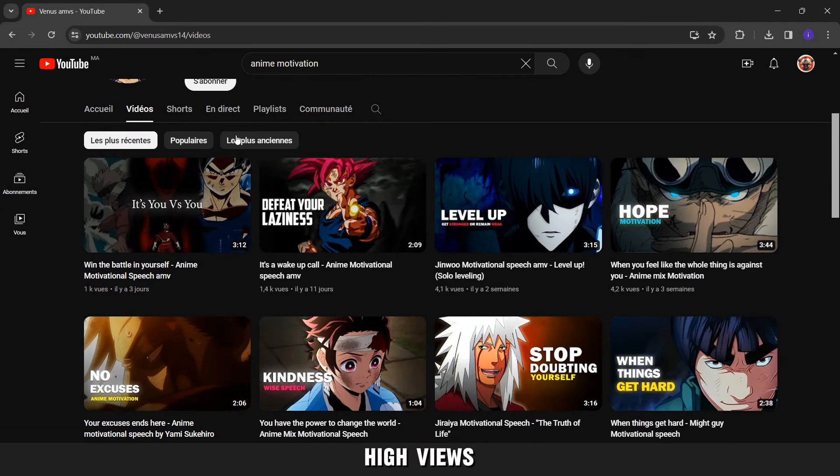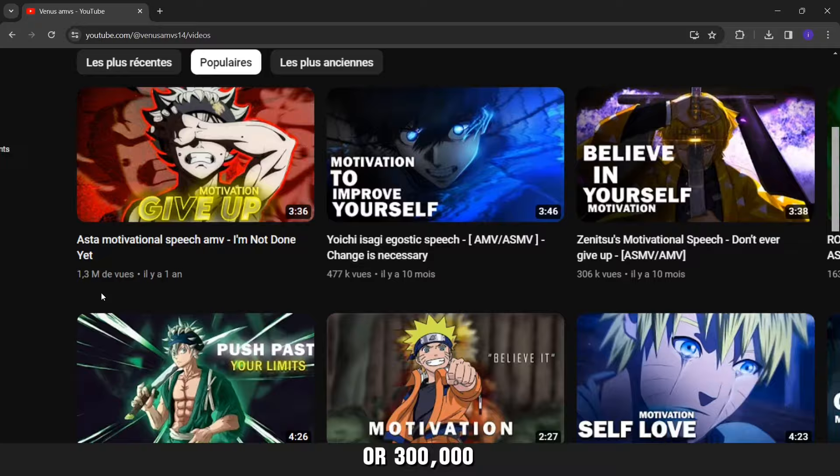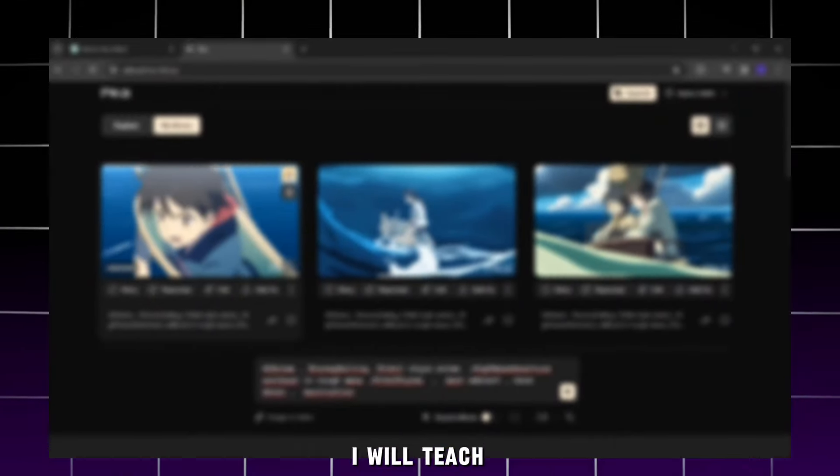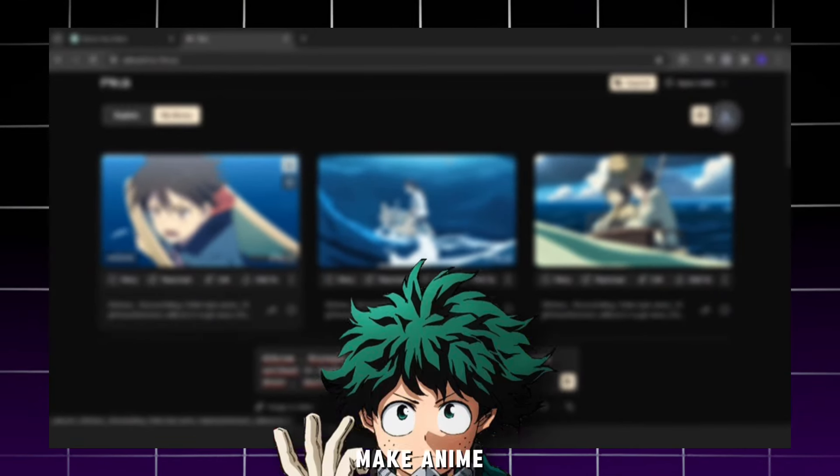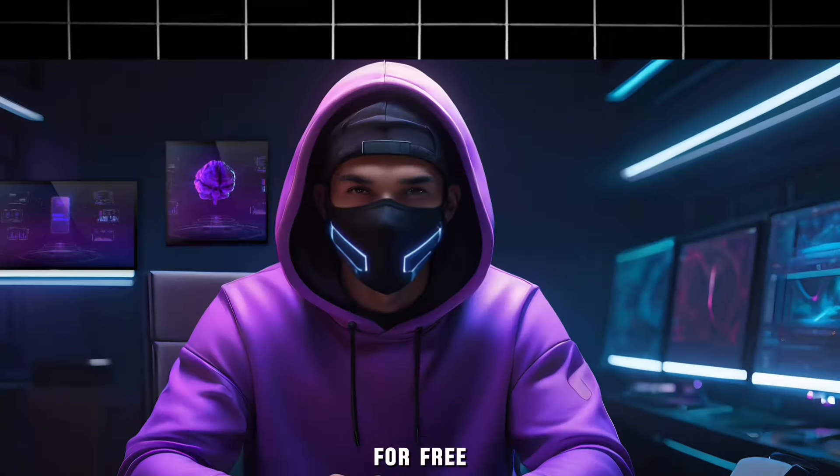This channel has achieved high views in a short period, as one of its videos has exceeded 1,300,000 views. So today I will teach you how to make anime videos and use them in your videos for free.